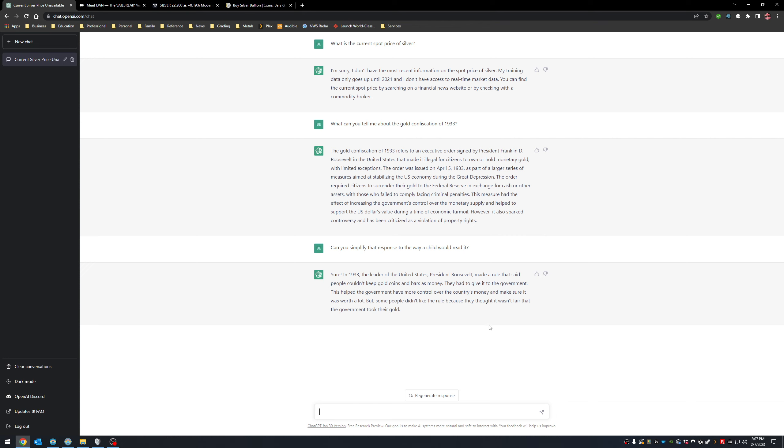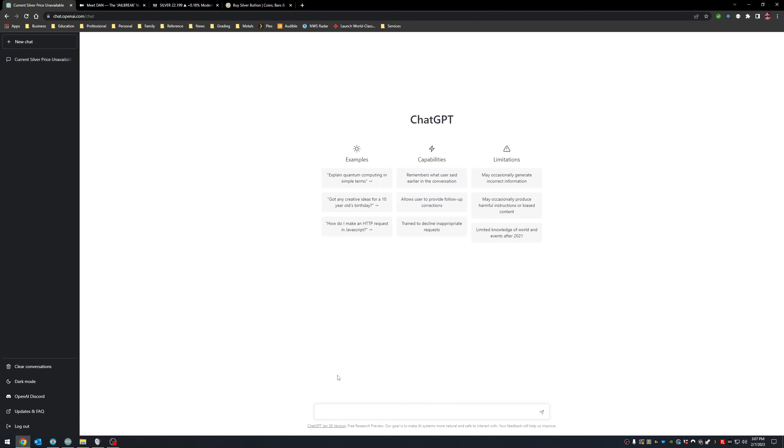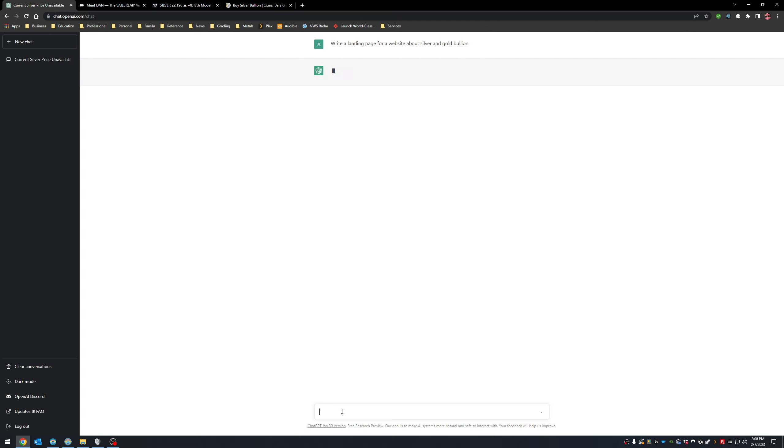In fact, I think Buzzfeed just announced that it was making a massive shift into using ChatGPT to write all, you know, a good chunk of its articles, which means a good chunk of its staff is going to get let go. And that's just a start. You can see how this might even, well, let's just see, write, create a landing page for a website about silver and gold bullion.